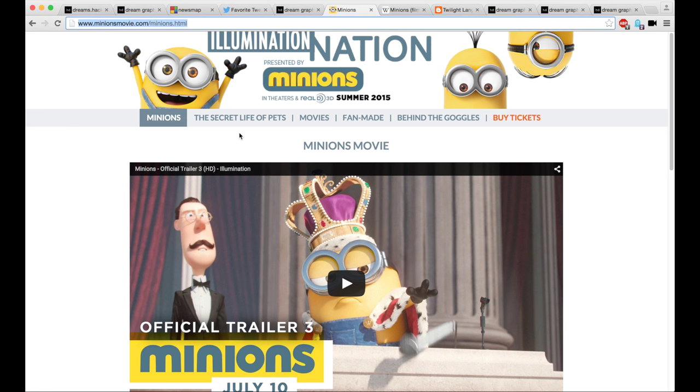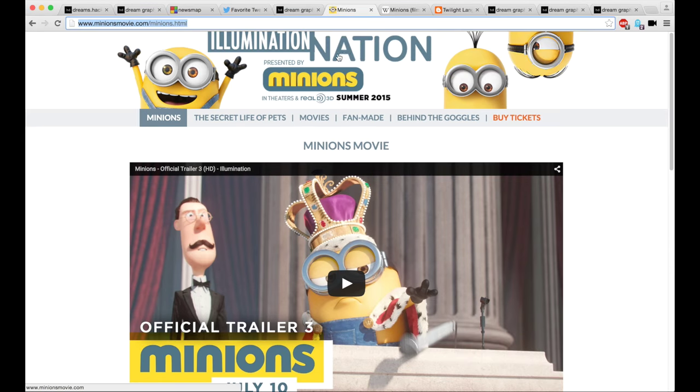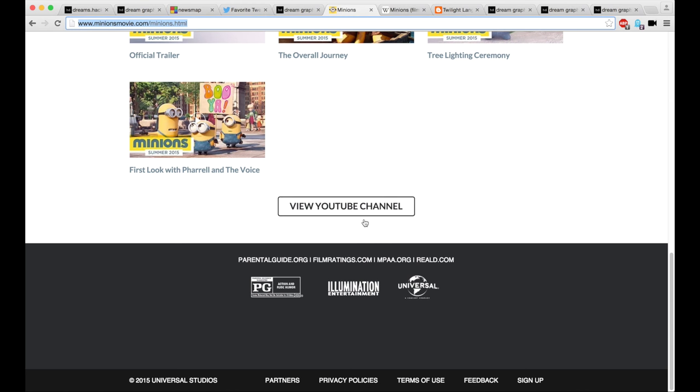But there's apparently a movie called Minions, which is a 3D summer spectacular presented by Illumination Nation. Or that's the name of the event, I guess. It is by Illumination Entertainment.